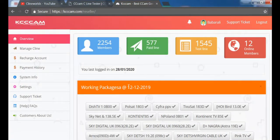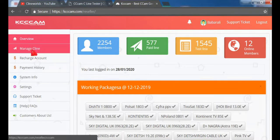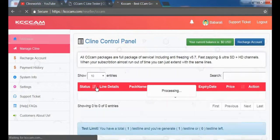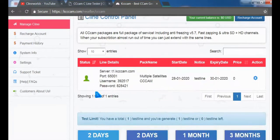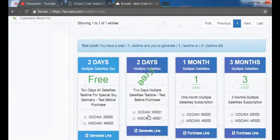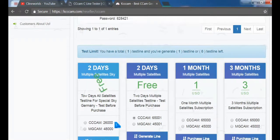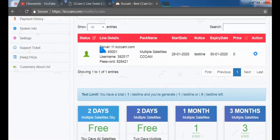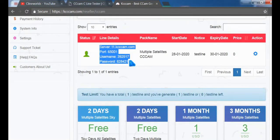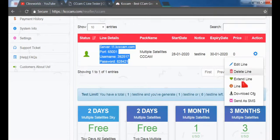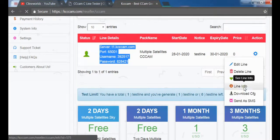I'll manage the C-Line link, scroll down and generate a free CCcam line from here. But I have already generated it, so I will copy it by clicking on line info link.